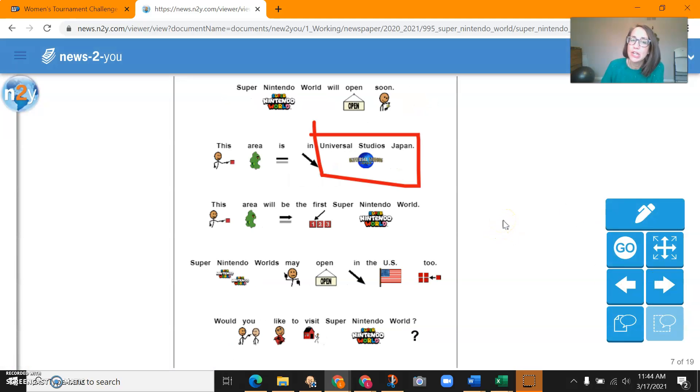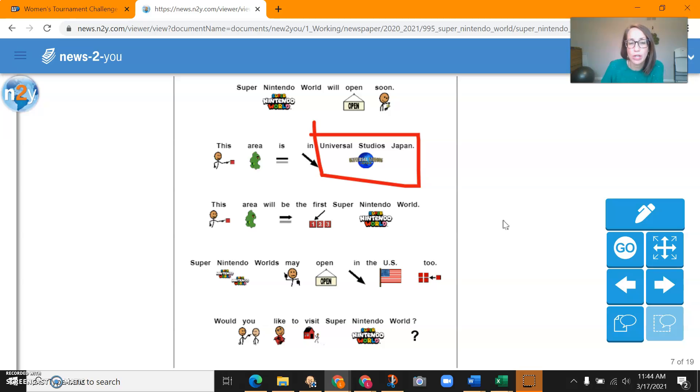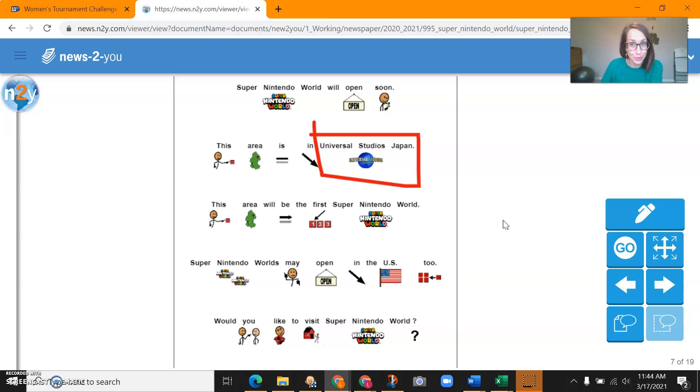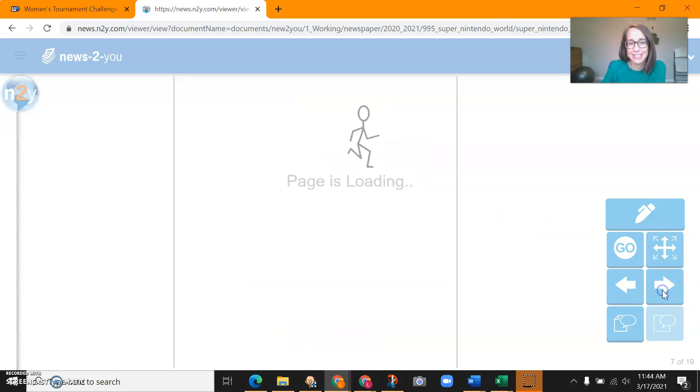Super Nintendo World will open soon. This area is in Universal Studios, Japan. This area will be the first Super Nintendo World. Super Nintendo World may open in the US too. Would you like to visit Super Nintendo World? I know everybody in my group this morning said they wanted to visit.